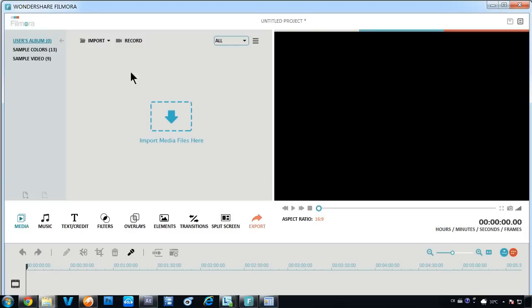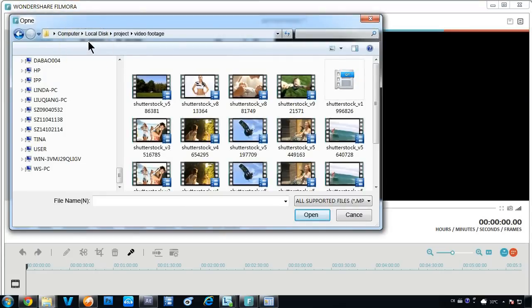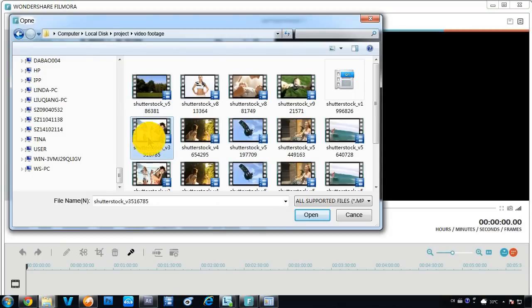First, you will need to load things into the Media Library before you can start editing them. Click the Import button here.